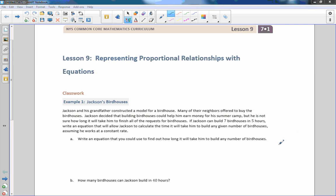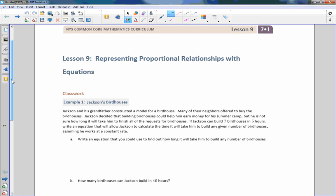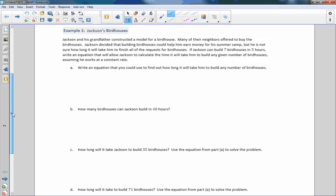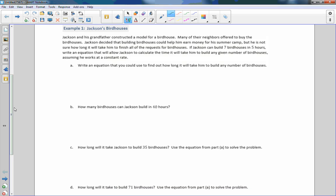Hi there, Mr. Holcomb here with another episode of the math behind the modules. This is lesson nine, representing proportional relationships with equations.